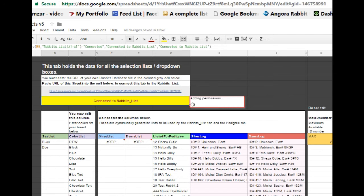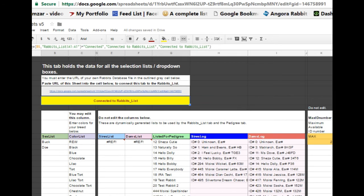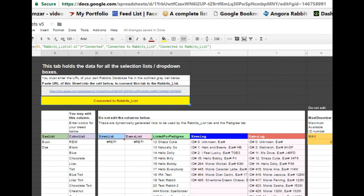As you can see, the connection process is now complete, and all of the tabs in the sheet are communicating with each other. This allows the data that we have in our Rabbits List tab to be accessed by the other tabs to create pedigrees.